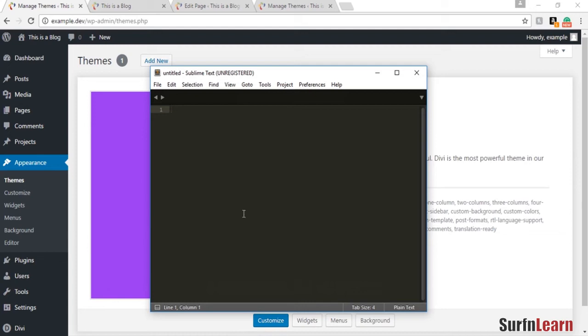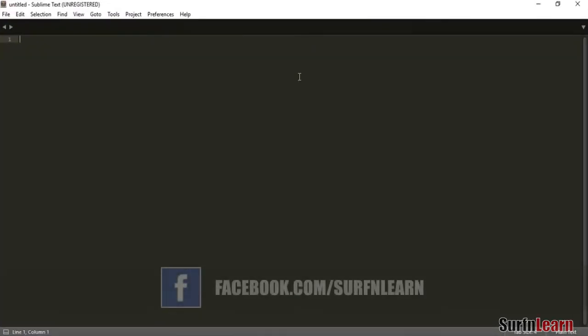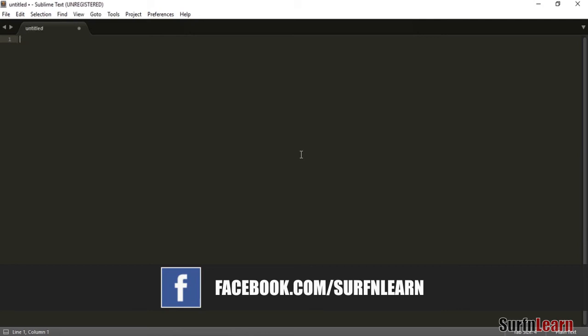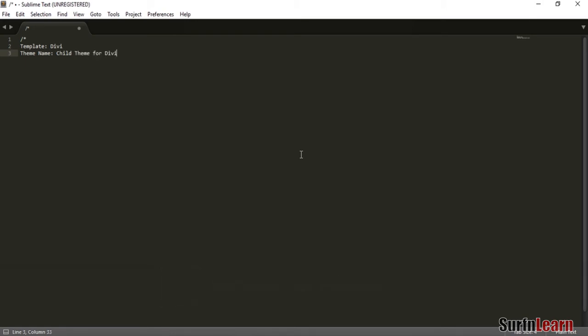Let's use a code editor right now to create the style.css that we need to identify a child theme in WordPress. To do that we need to first start the style theme in WordPress CSS and identify the name of CSS and identify the name of the template that we are using—the original template—and the name of the theme that we want to create, which is the child theme for Divi.